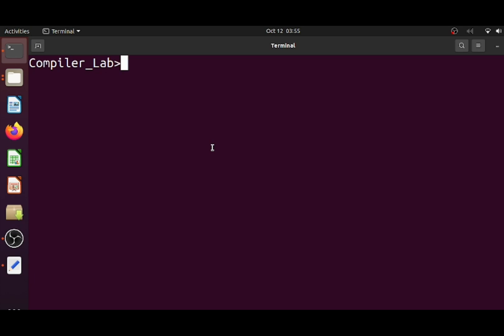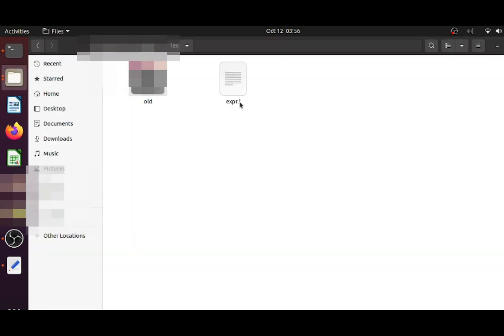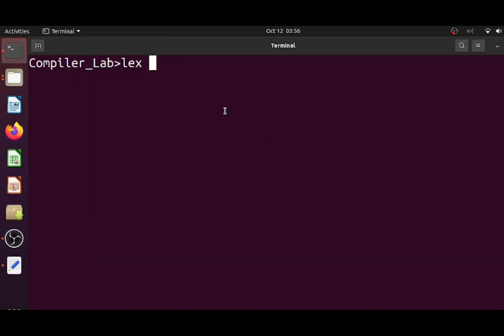Now let's see how we can feed the lex script to the lex tool, get our lexical analyzer C program generated and use it. I will open my command terminal first because I need to interact with the lex tool, which is basically a command line tool. The command for that is 'lex' followed by the name of my file — in our case, 'expr.l', so: lex expr.l.